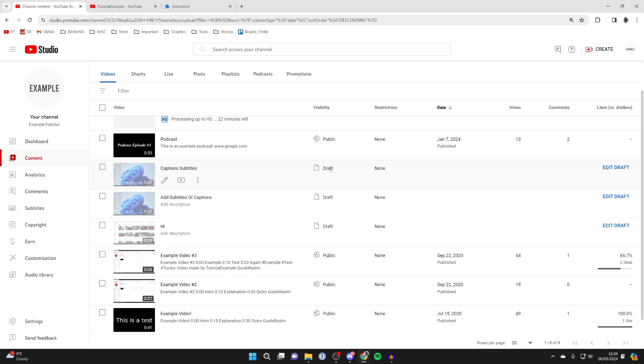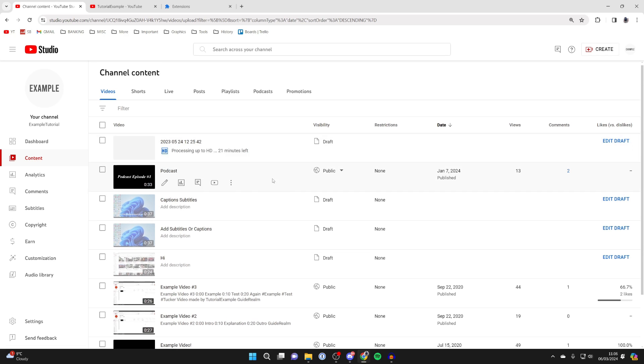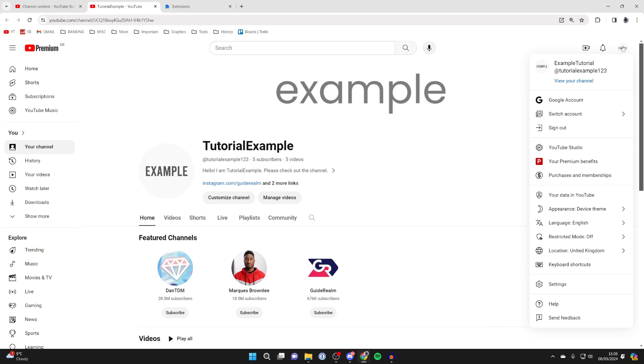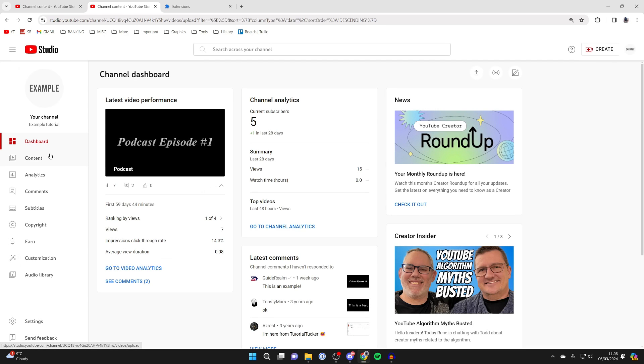But you can also add an end screen to a video you've already uploaded. To do that, come to YouTube Studio by going to the top right of YouTube and clicking on your profile icon, and then clicking on YouTube Studio.